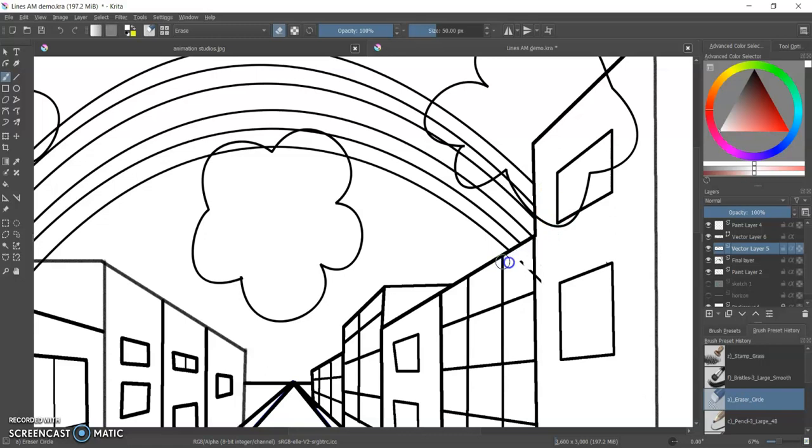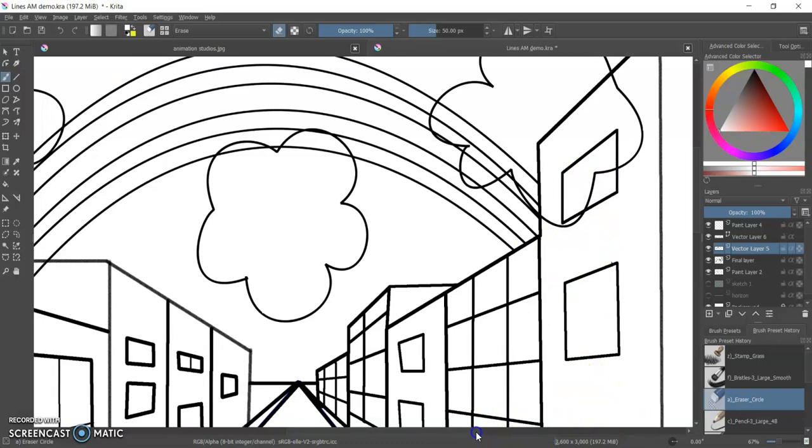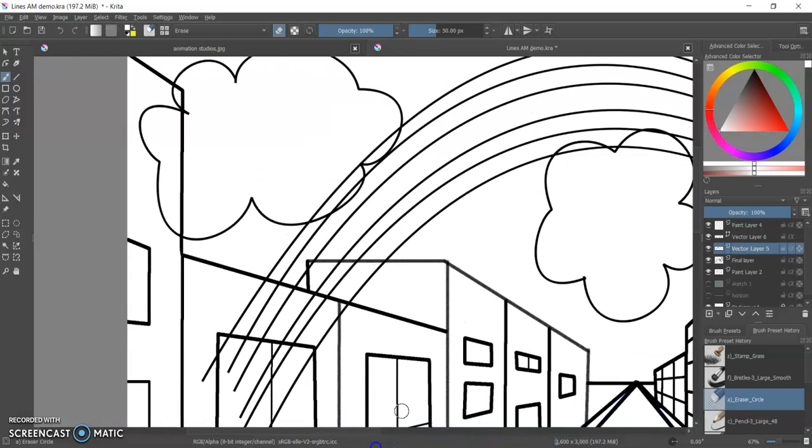But I can then, as I said, erase. I could now add other things using different freehand brush tools if I wanted to.